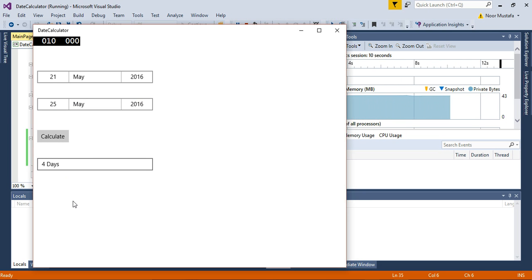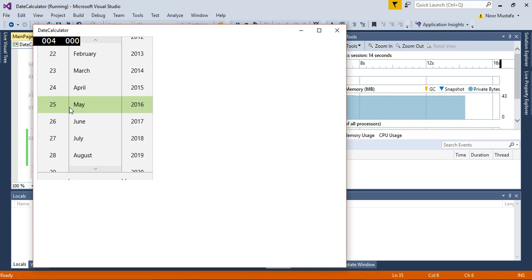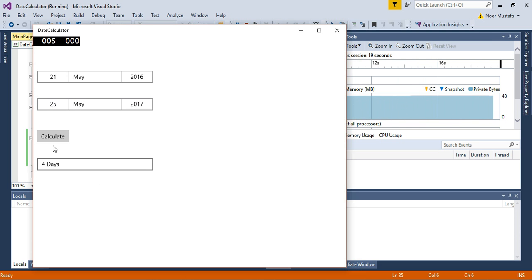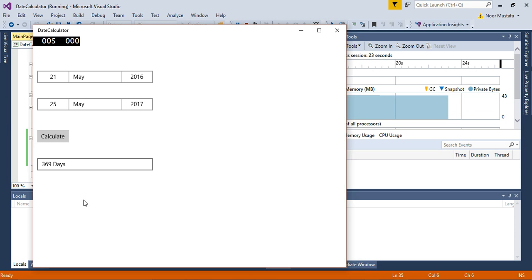Now you can see it is showing me four days. If I select next year and calculate, it is showing me 369 days. So this is a very simple app. I am trying to make it as simple as possible.